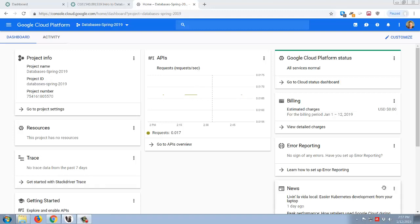In this video we're going to look at how to create a database hosted within Google Cloud's platform. This will allow you to have your database available no matter where you are, as long as you have an internet connection. I'm already logged into Google Cloud Platform and switched over to my databases spring 2019 project. If you haven't created a project yet, make sure to see my previous video about creating a project and associating it with a billing account — those are two things you absolutely have to have done before you can do this.